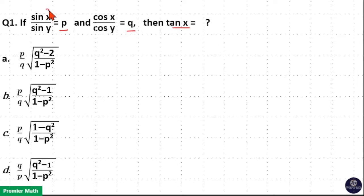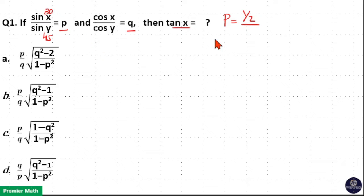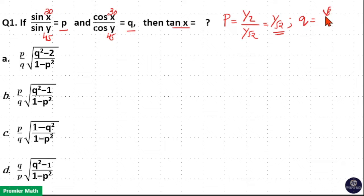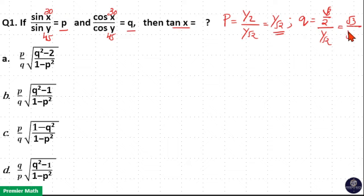Let us consider x as 30 degrees and y as 45 degrees. Then p is equal to sin 30 by sin 45. p is equal to sin 30 is 1 by 2 and sin 45 is 1 by root 2, which equals 1 by root 2. Now cos 30 by cos 45 is equal to q. So q is equal to cos 30 is root 3 by 2 and cos 45 is 1 by root 2, which is equal to root 3 by root 2.